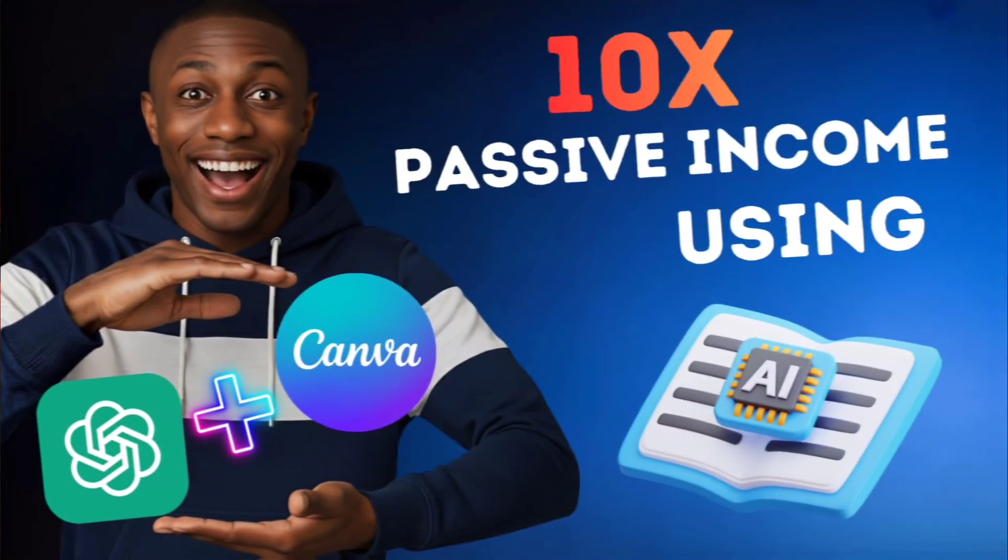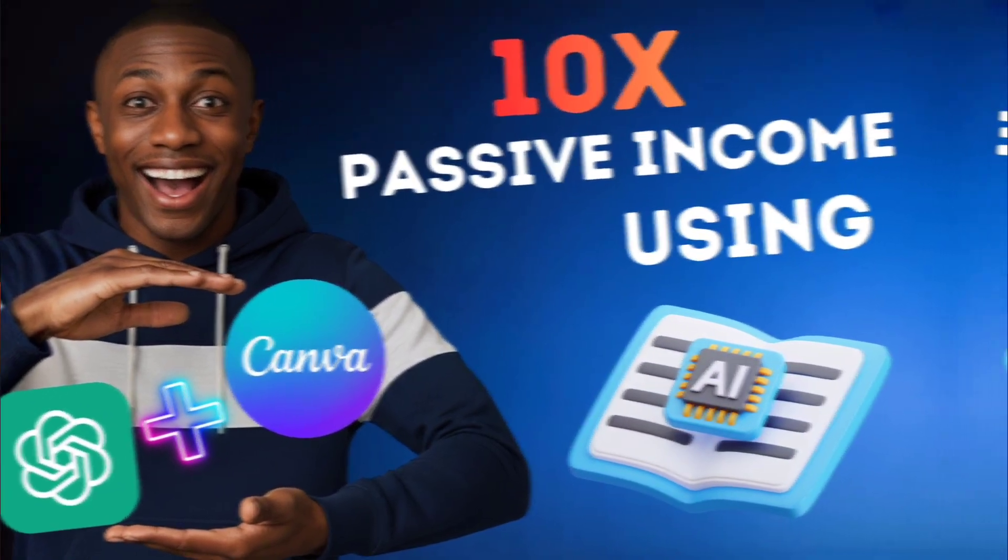You think making an e-book is hard? It's not. And what if I told you you could make one in minutes using just ChatGPT and Canva - no writing skills, no design skills, no money, just free tools.